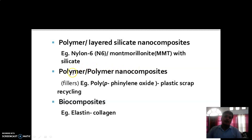Thirdly, polymer-polymer nanocomposites. They are fillers. For example, poly-paraphenylene oxide with plastic scrap recycling.